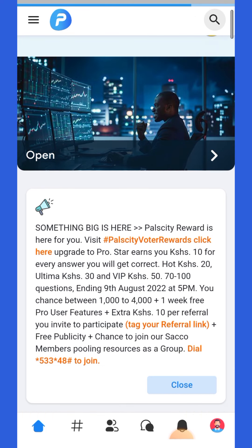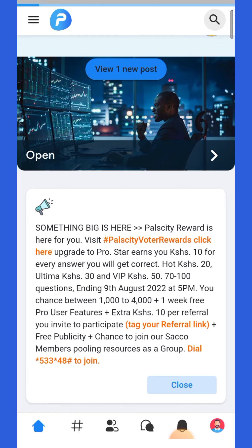For the sake of today, we have this campaign called Palsity Voters Reward. It's basically for everyone where we are rewarding you as a voter for every correct choice you get on the ballot tomorrow. We're giving you different packages and different amounts.